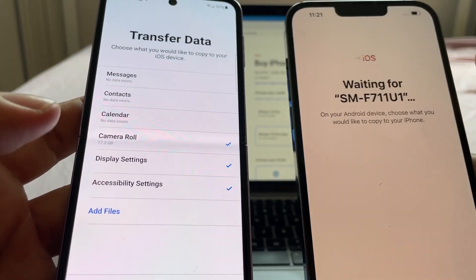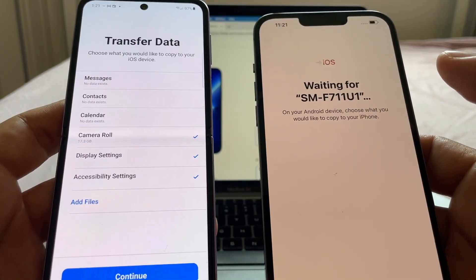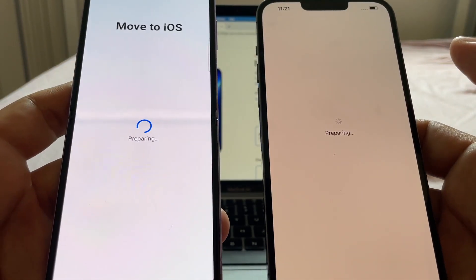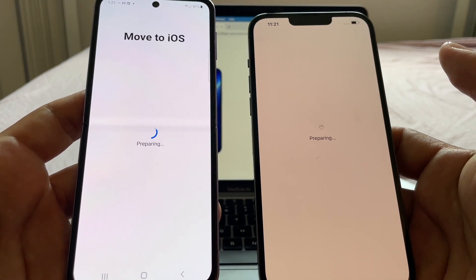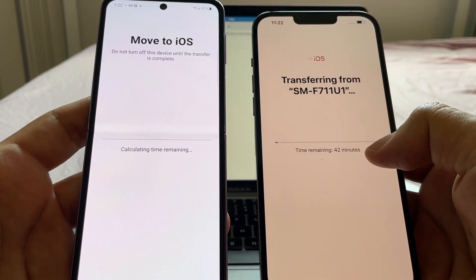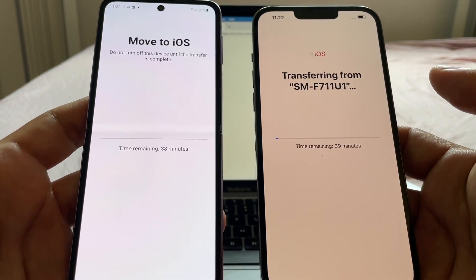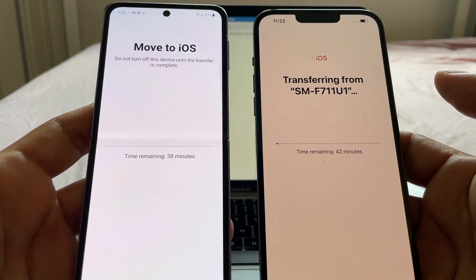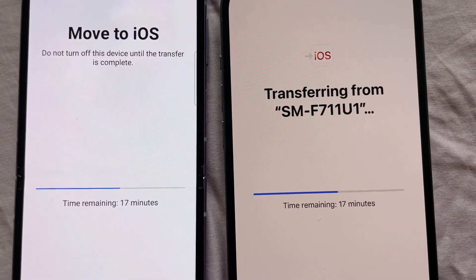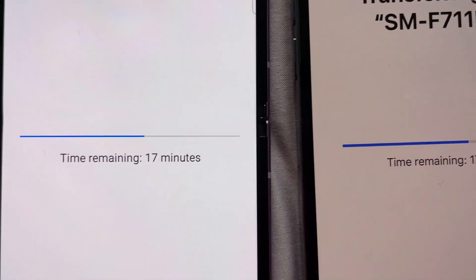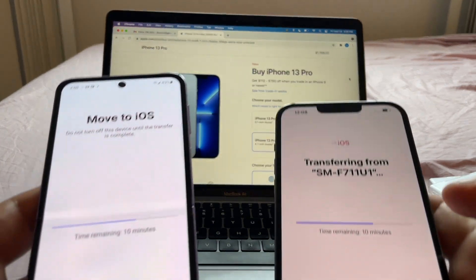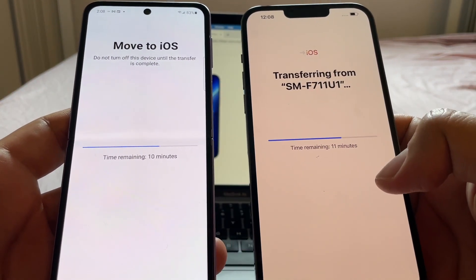Once we select everything we want to move from Android to iPhone, we click Continue and the transfer begins — 'Move to iOS.' It shows 40 minutes remaining, so this will take a while depending on how much data you have. We can see it's still going: 17 minutes, then 19 minutes, then almost done — 10 minutes remaining.